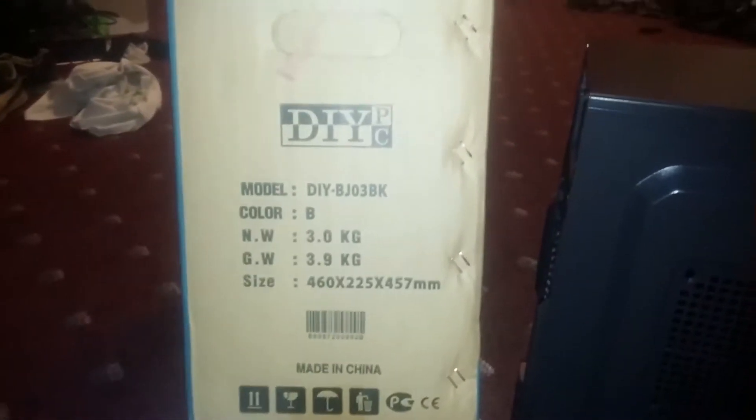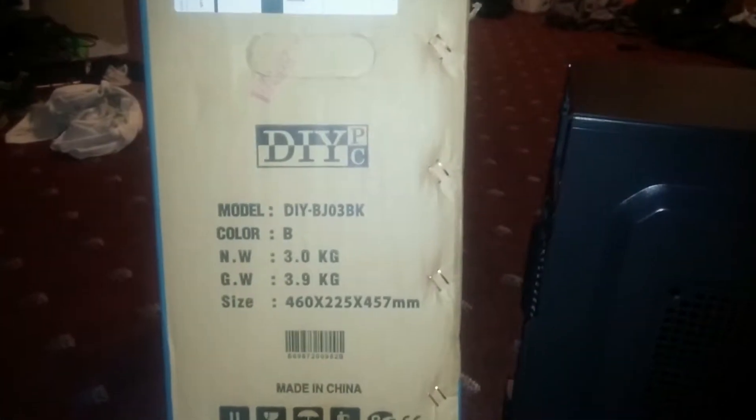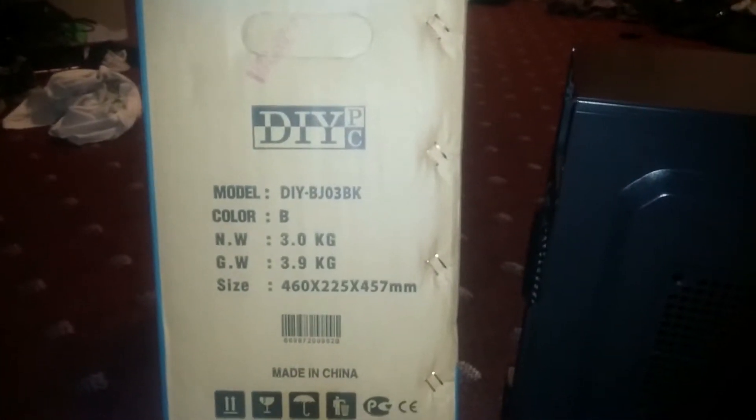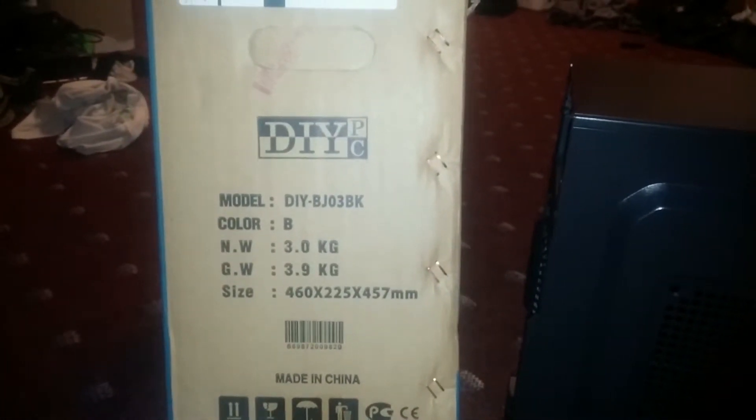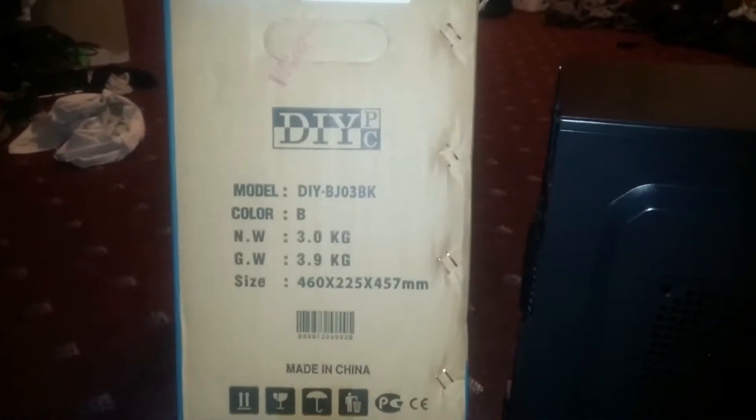Alright guys, what's up. Today I'm doing an unboxing video of the DIY PC BJ03BK case. As you can see, here's the packaging. It came in styrofoam and that was wrapped in some paper.